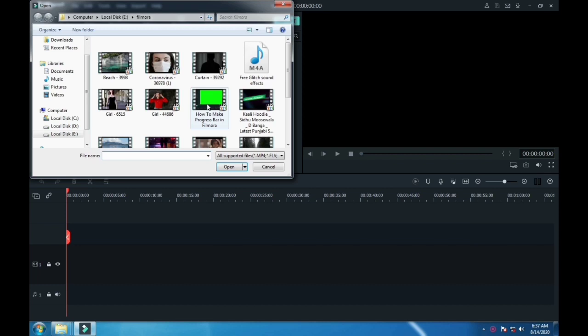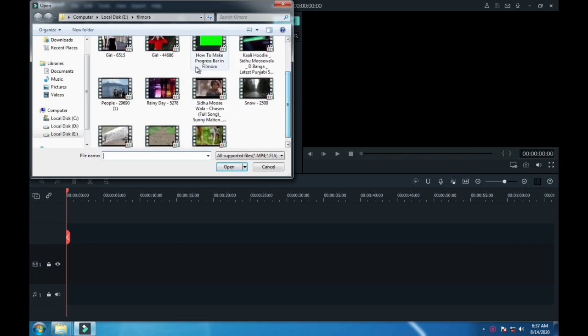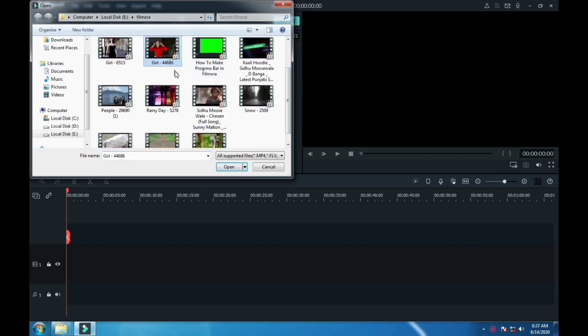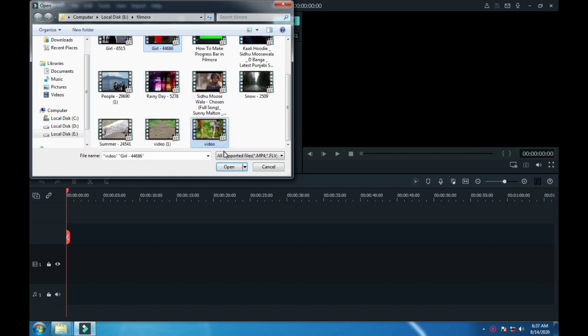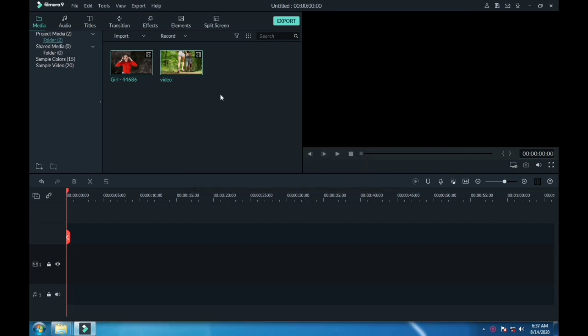First of all, import your footage. I am using this one. Click on that and then click OK. Drag the footage to the timeline.